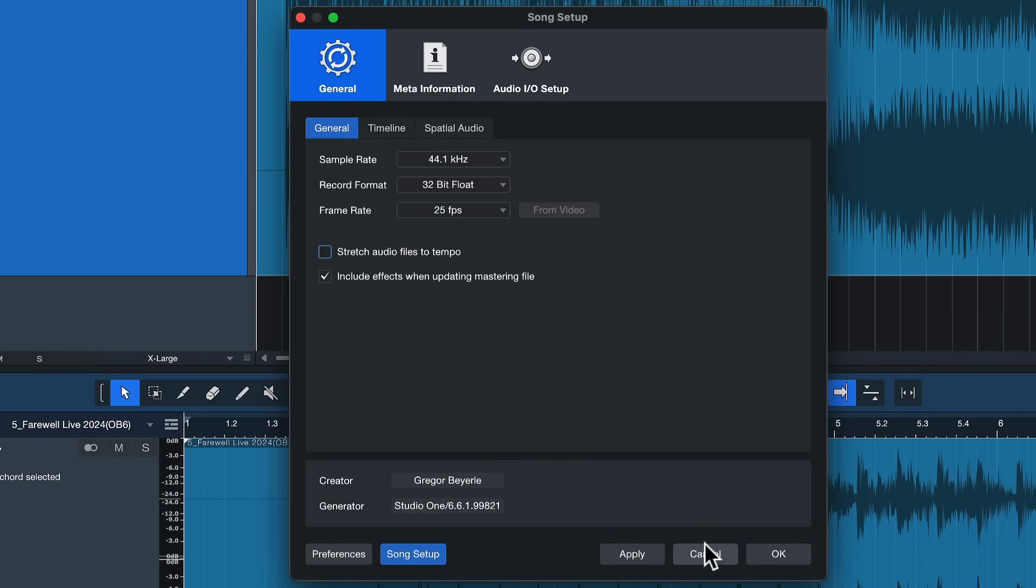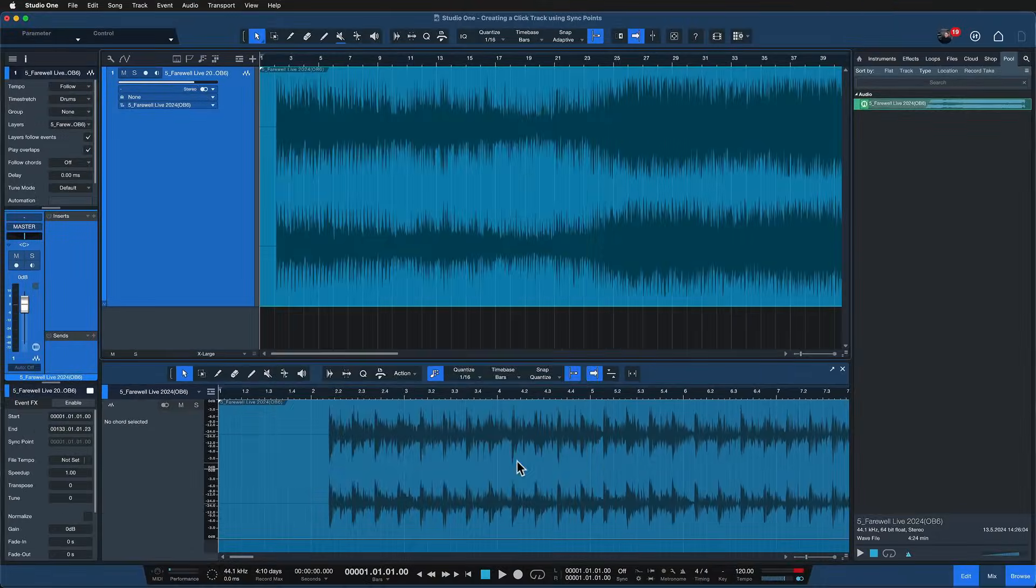This is important because otherwise every file that you're importing into Studio One is going to be time stretched to the specified song tempo of your project automatically. This is great for DJs and EDM producers but in this case not really desired.